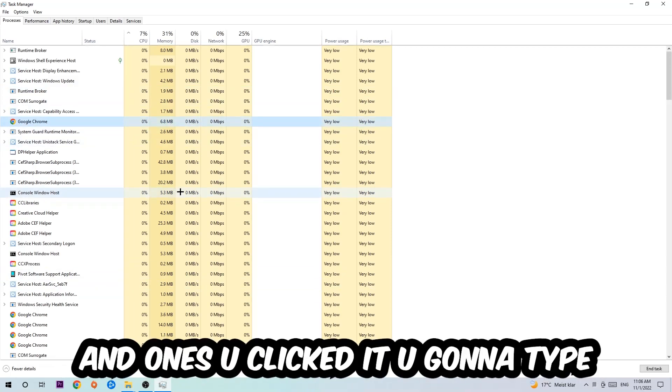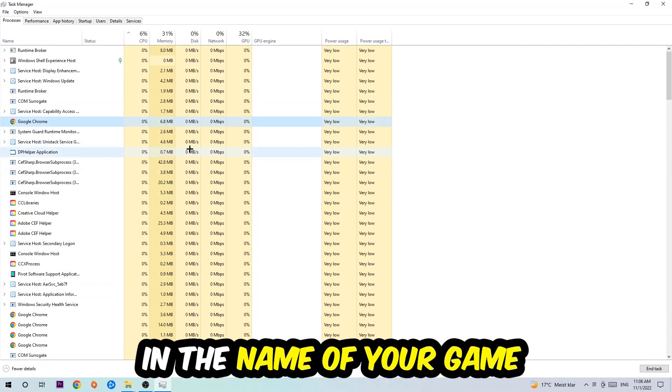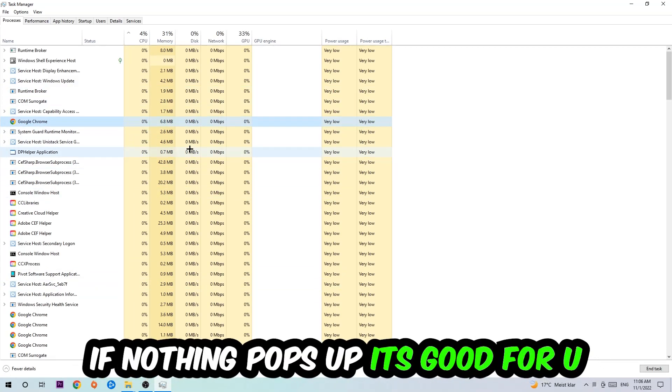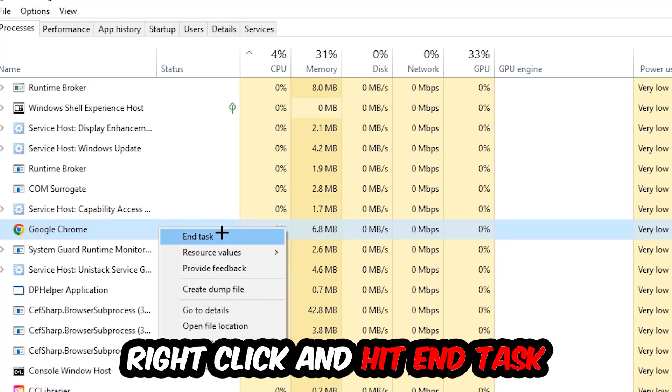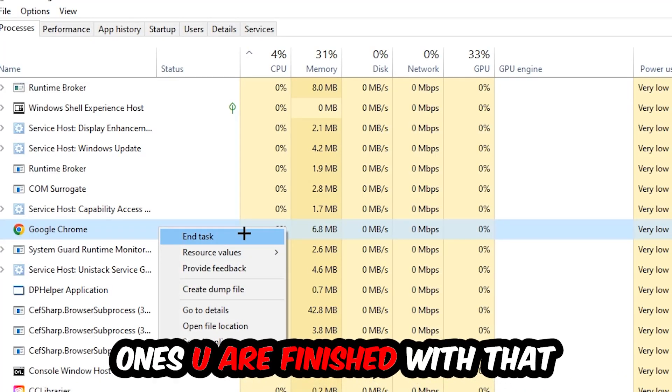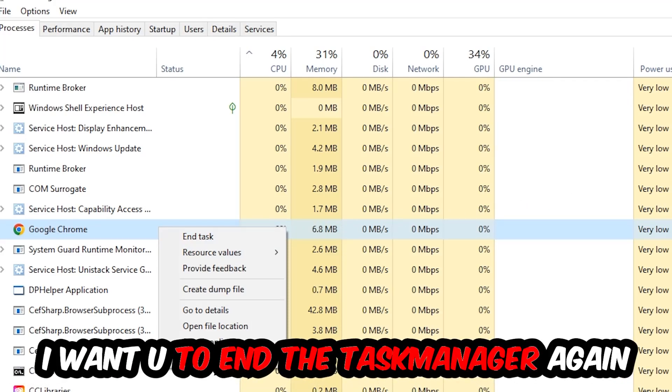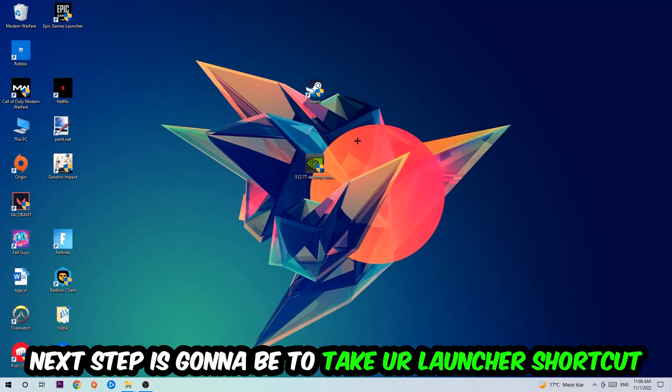If nothing pops up, it's good. If something pops up, simply right-click and hit End Task. Once you're finished with that, close Task Manager. Next step is to take your launcher shortcut on your desktop or your in-game shortcut.